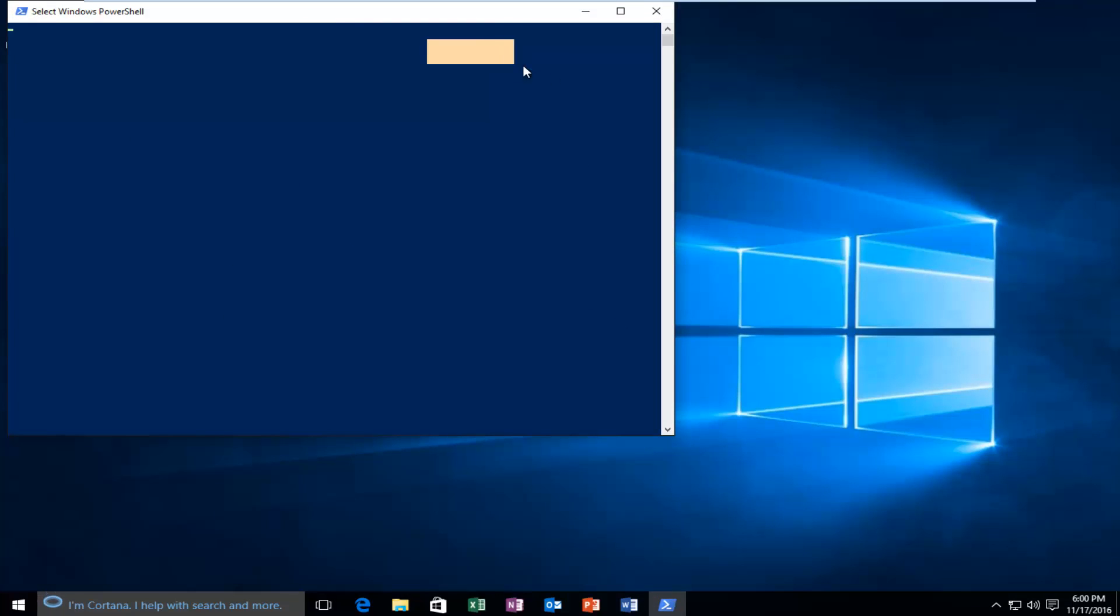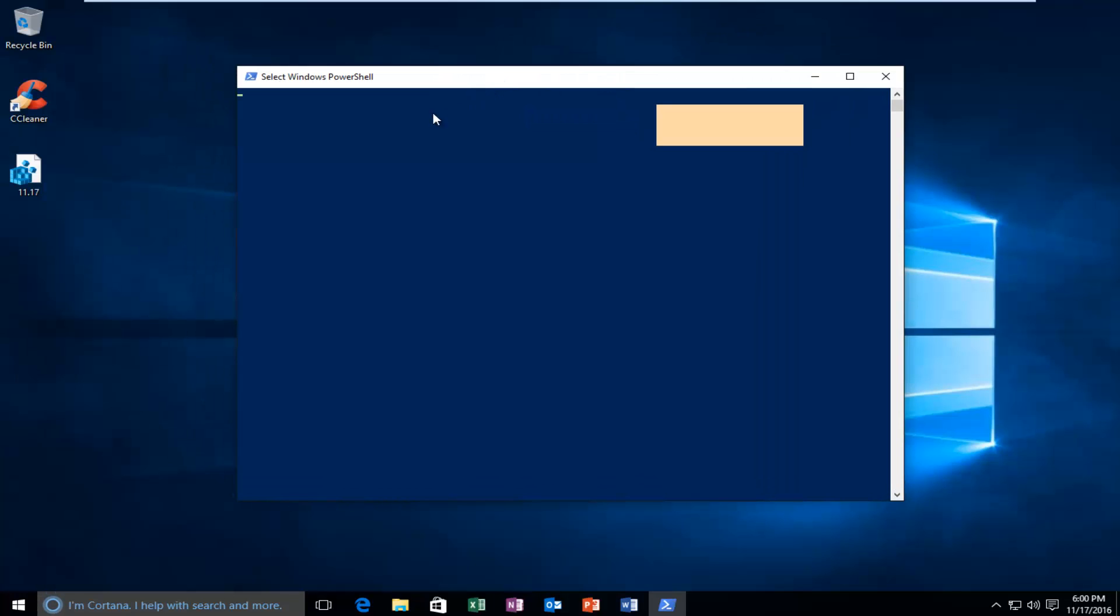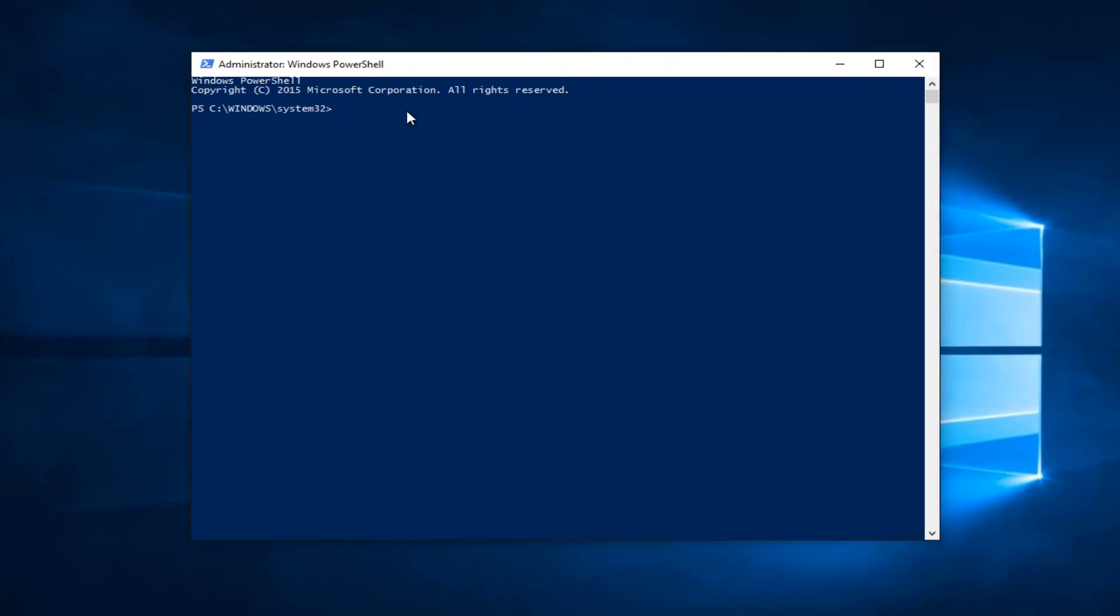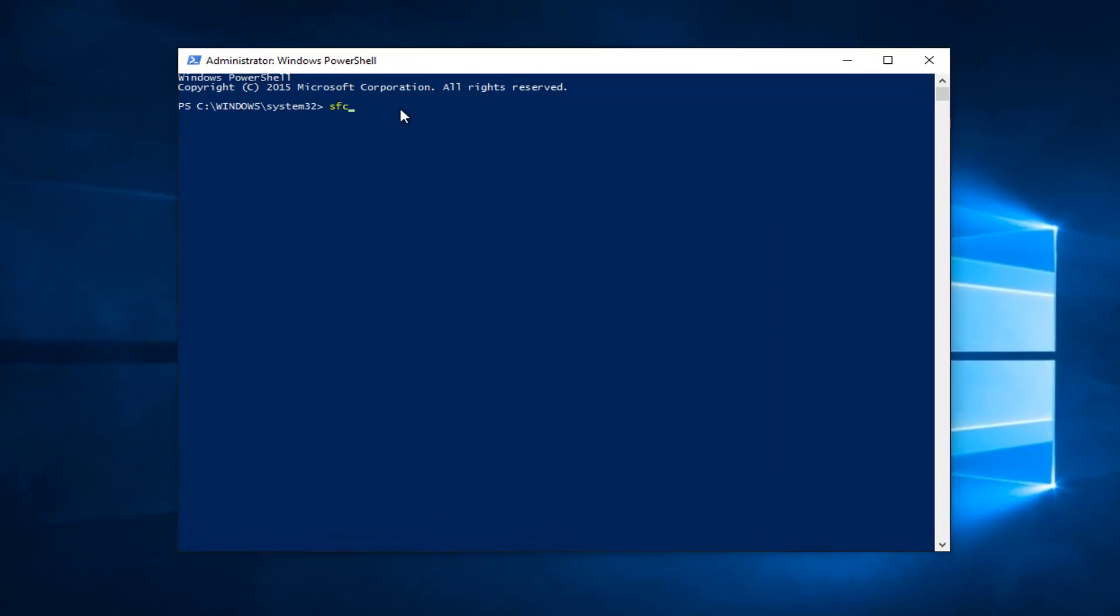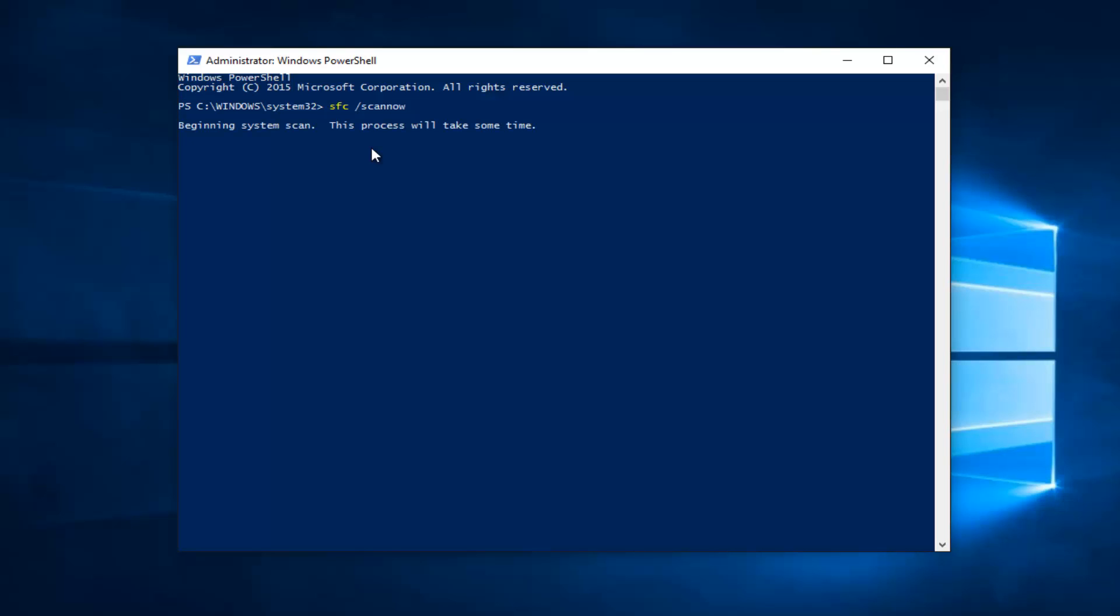Now what we want to do is once our PowerShell window is open you want to type in sfc all lower case space forward slash scannow and then hit enter on your keyboard. This will take a while because it's going to have to verify the phases of your system scan. It will take a while to run but it will also be able to repair corrupted system files. So, like I said before it's beginning the verification phase and this will take quite a while to run. So, keep that in mind. Let this scan run and then I believe you'll be prompted to restart your computer.